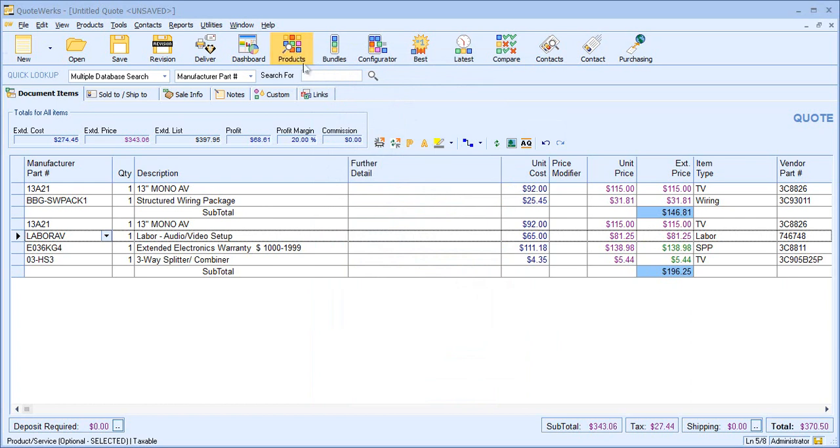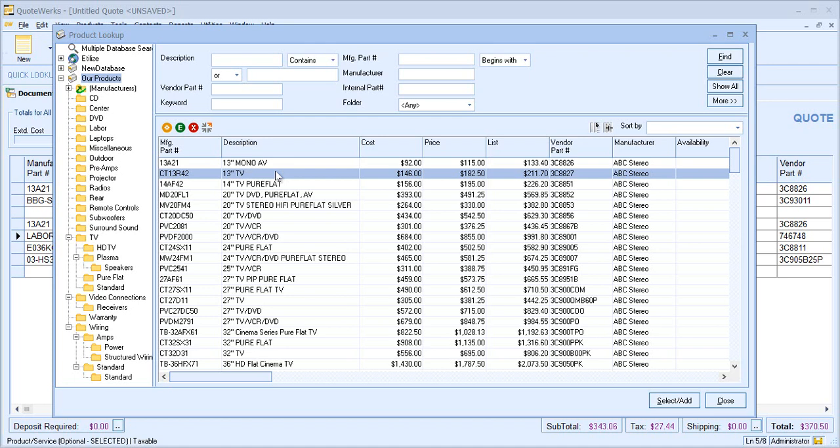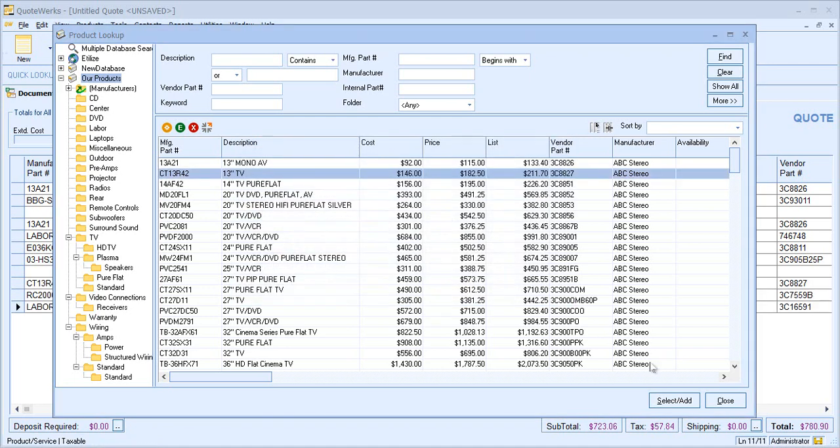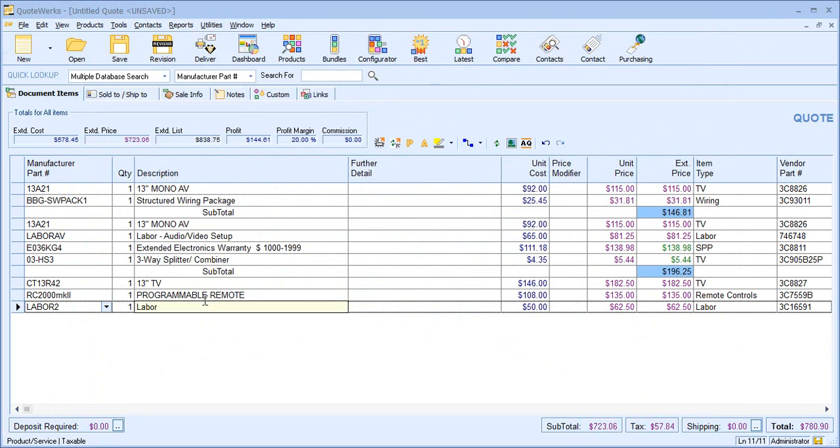I'll now come back to my product database and choose to include my second item. This second item has some required items and no optional items. So if I double click and choose to add that primary item to the Quote, we can see that automatically, without any prompts, it has included the programmable remote and some labor that is associated with that core product.